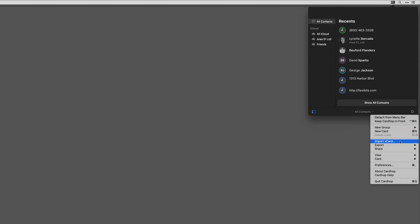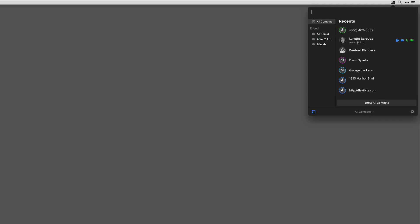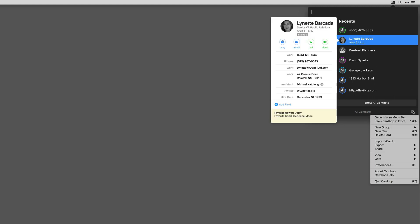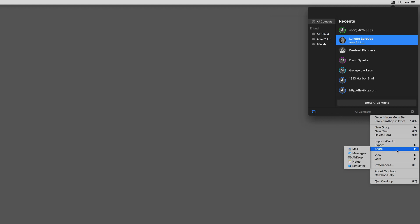You can also share cards. I'll go ahead and select this card and then hit the gear icon, and you can see all the different ways that I could share the card.